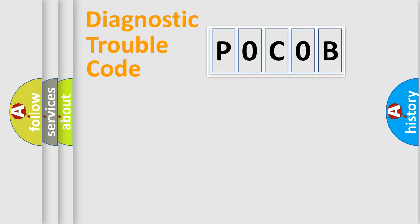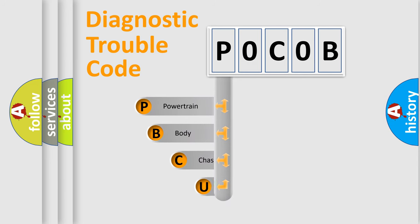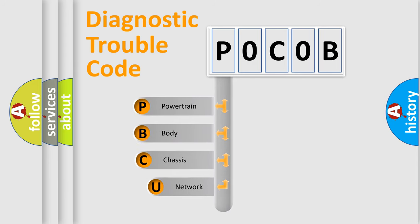First, let's look at the history of diagnostic fault code composition according to the OBD2 protocol, which is unified for all automakers since 2000.